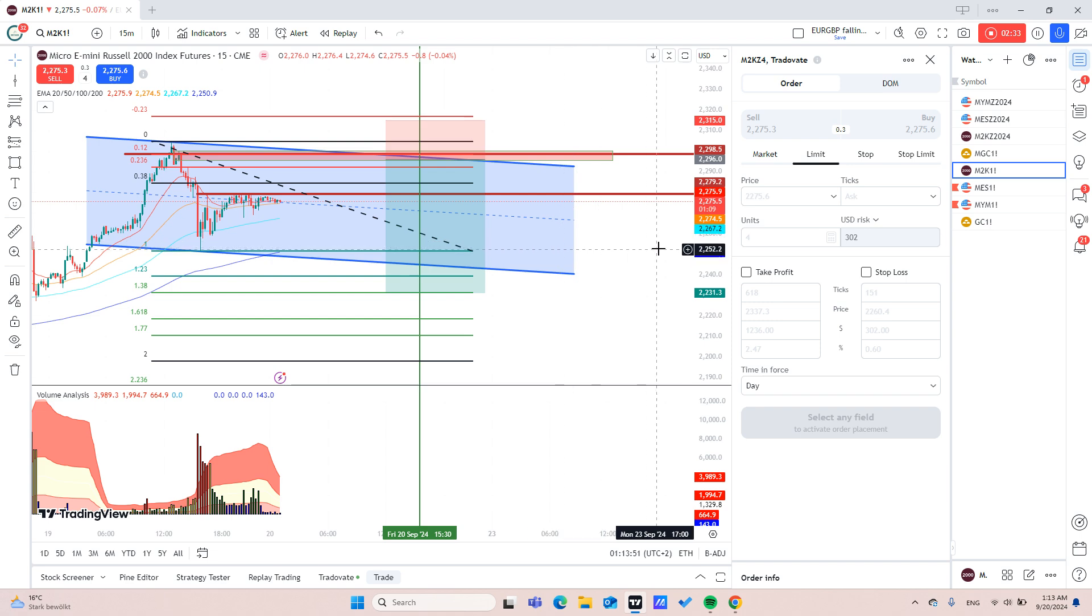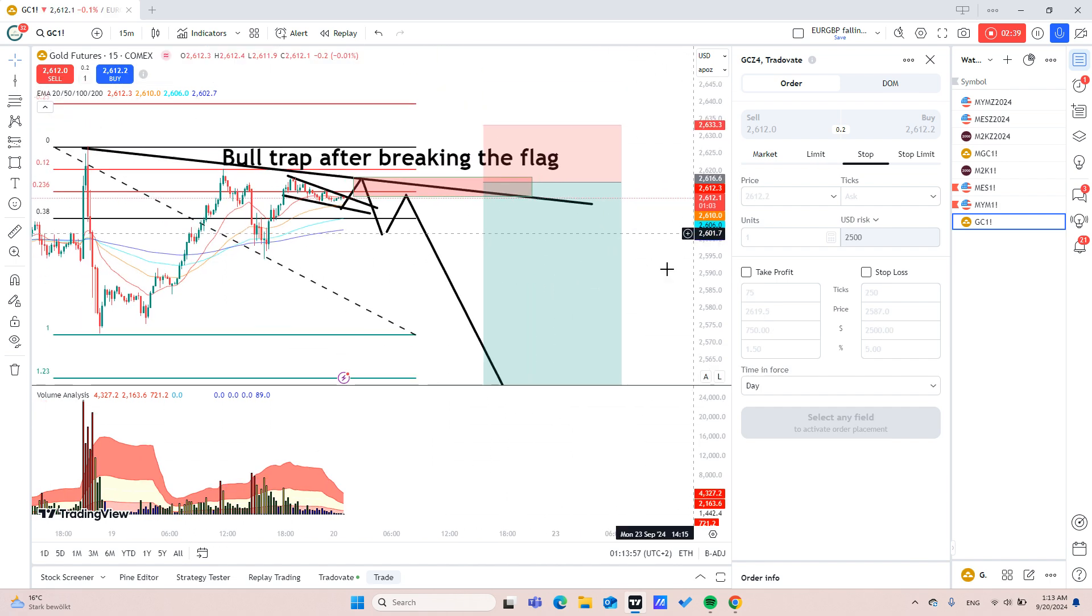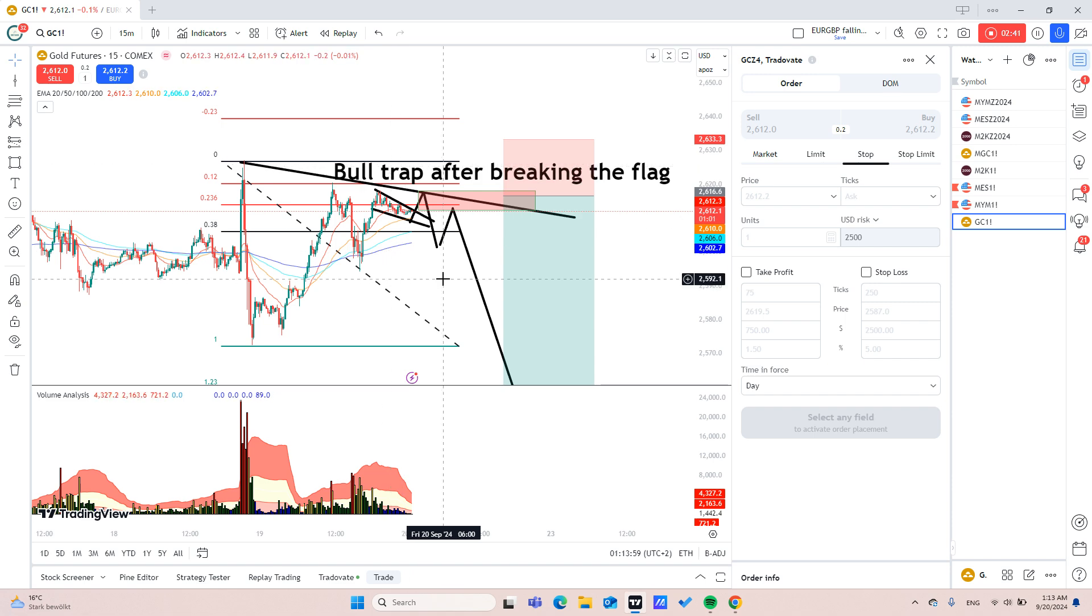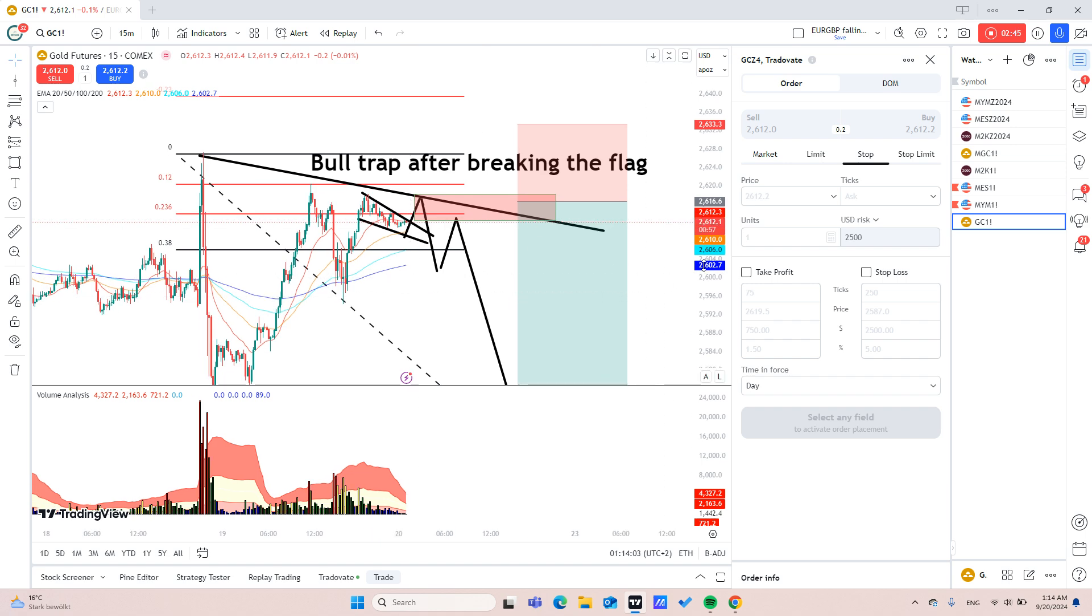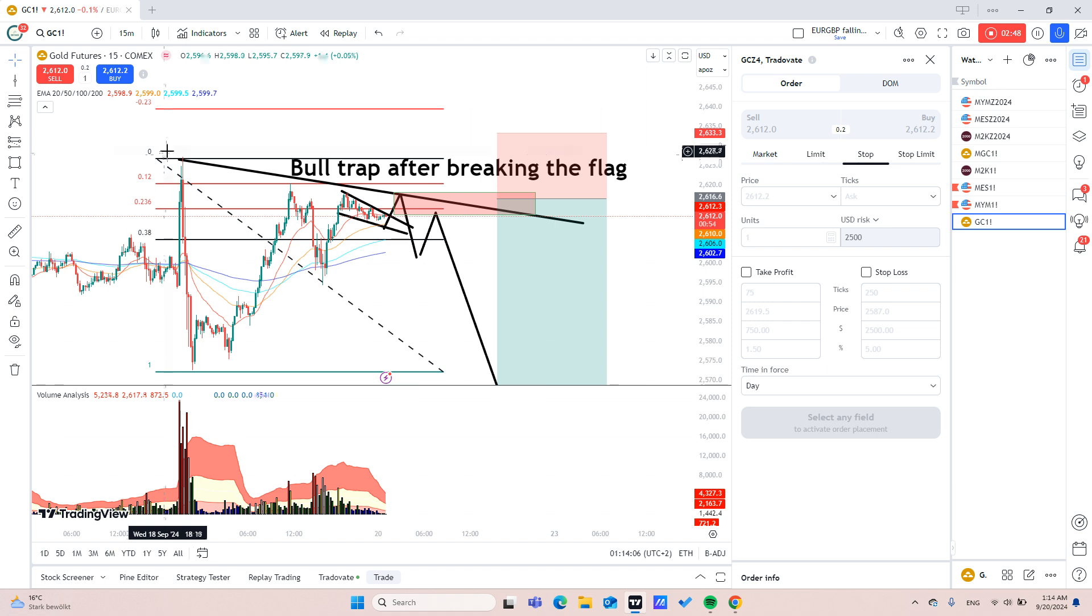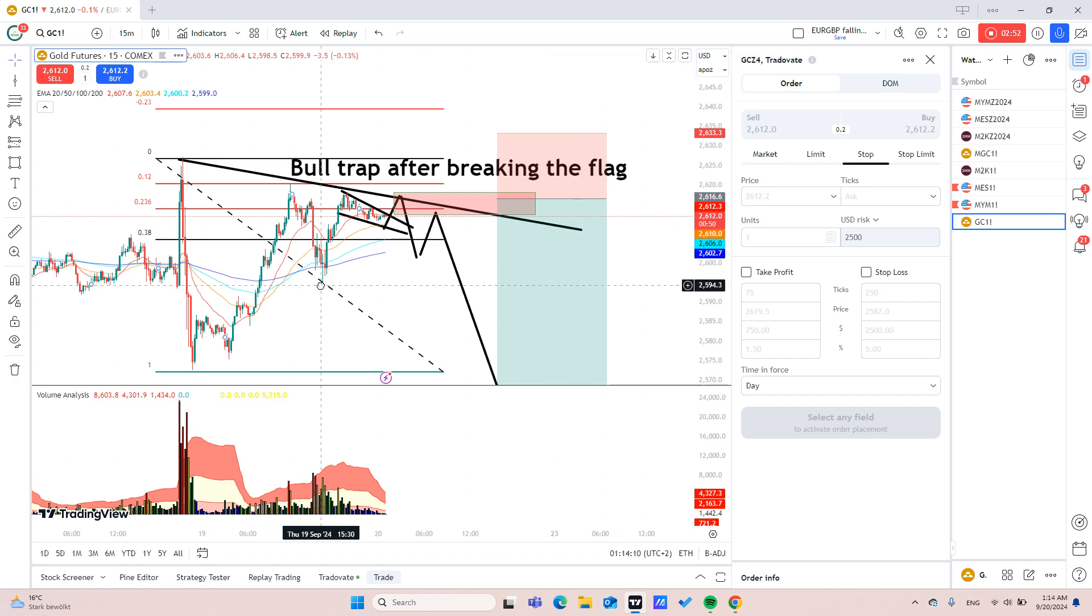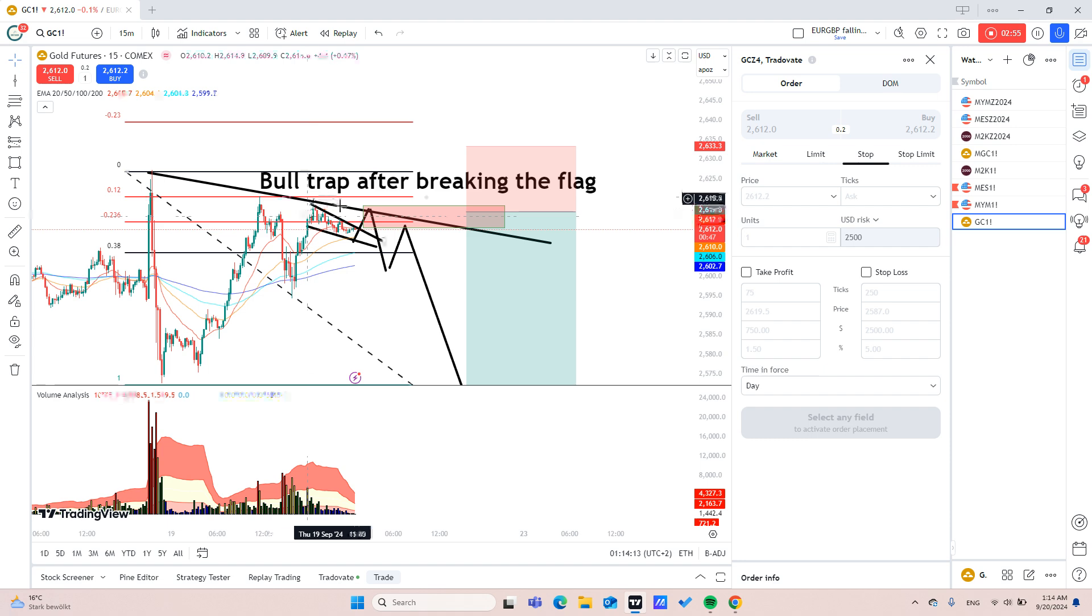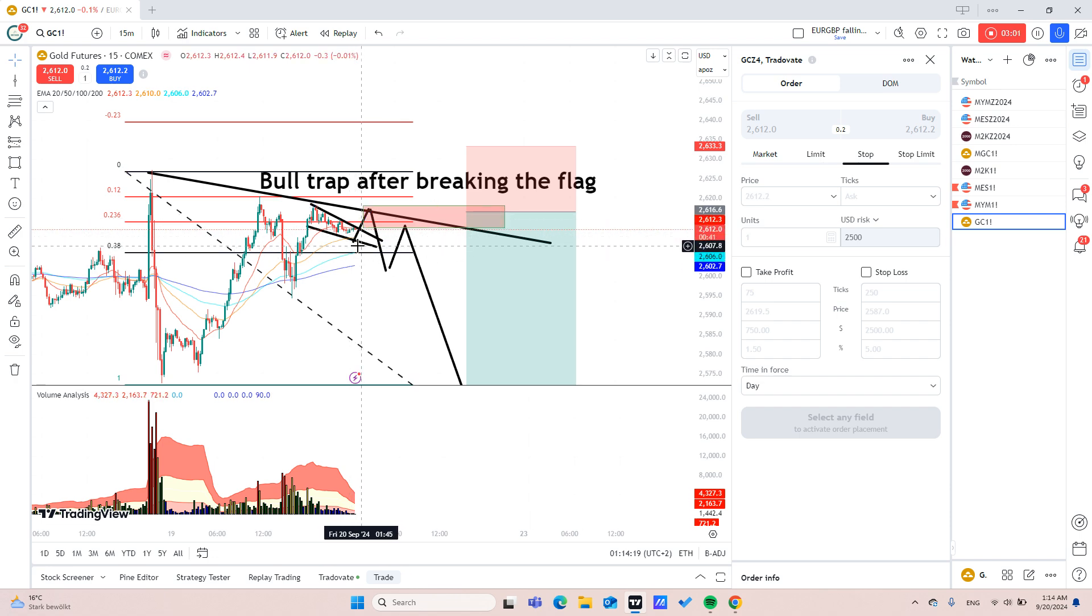Regarding gold, we also have a trade on gold. I've already marked this short and I've planned it beforehand. As you can see here we have a trend line to the downside and we also have this flag here. It looks like a bullish flag, so this bullish flag will break eventually to the upside.